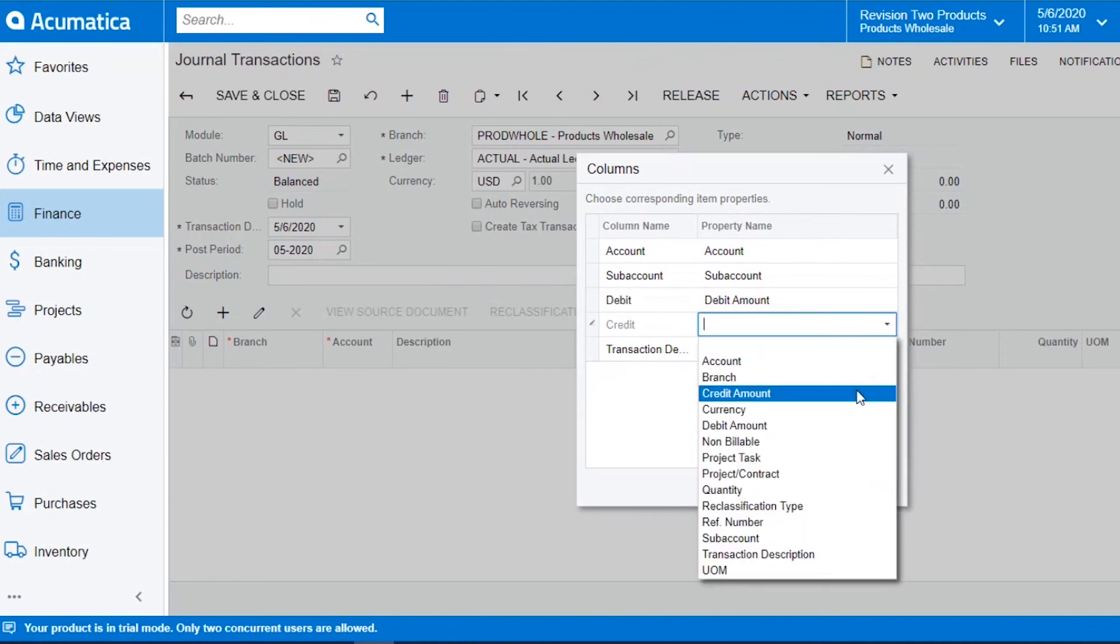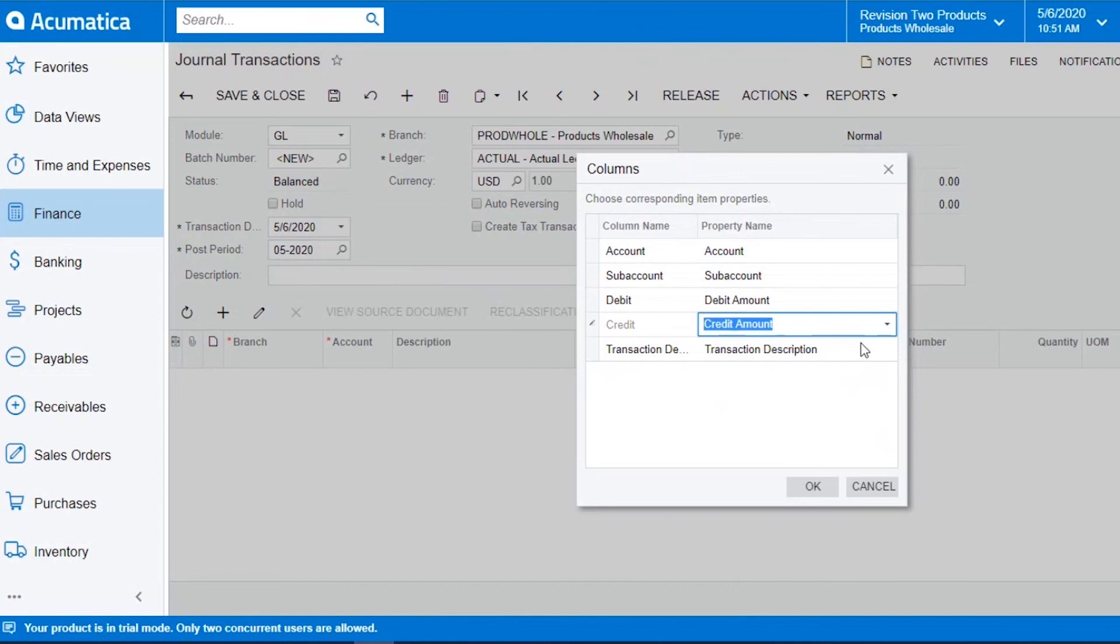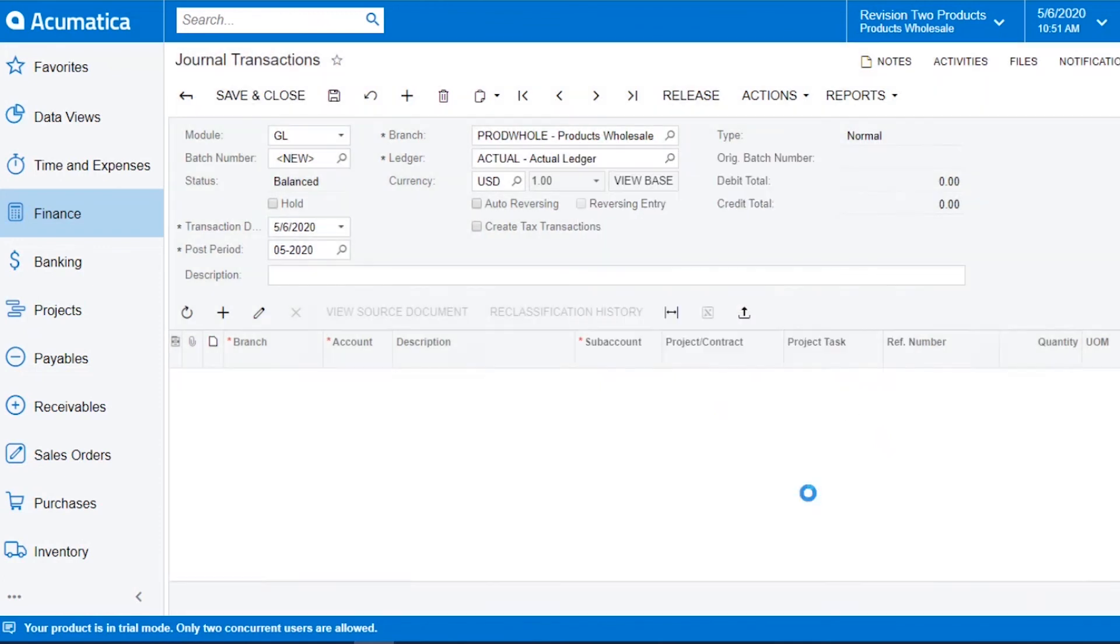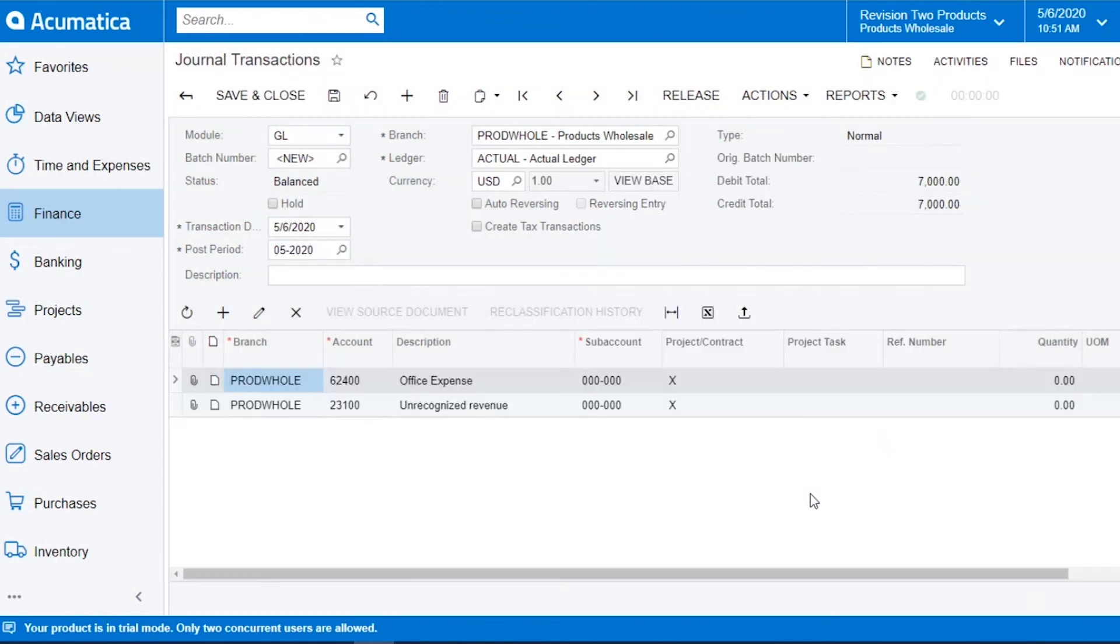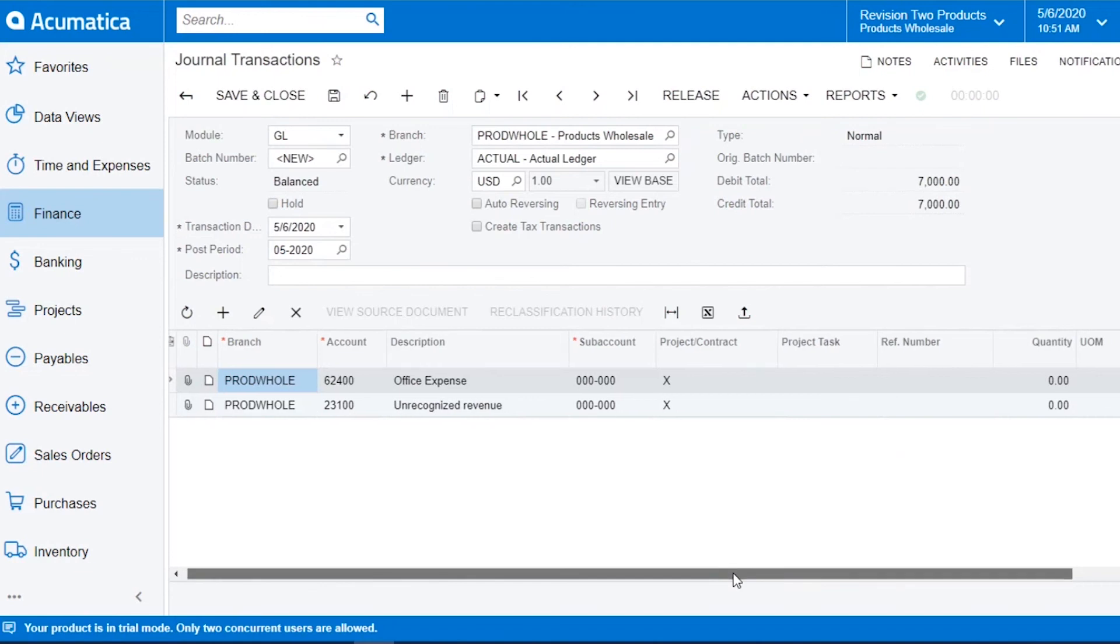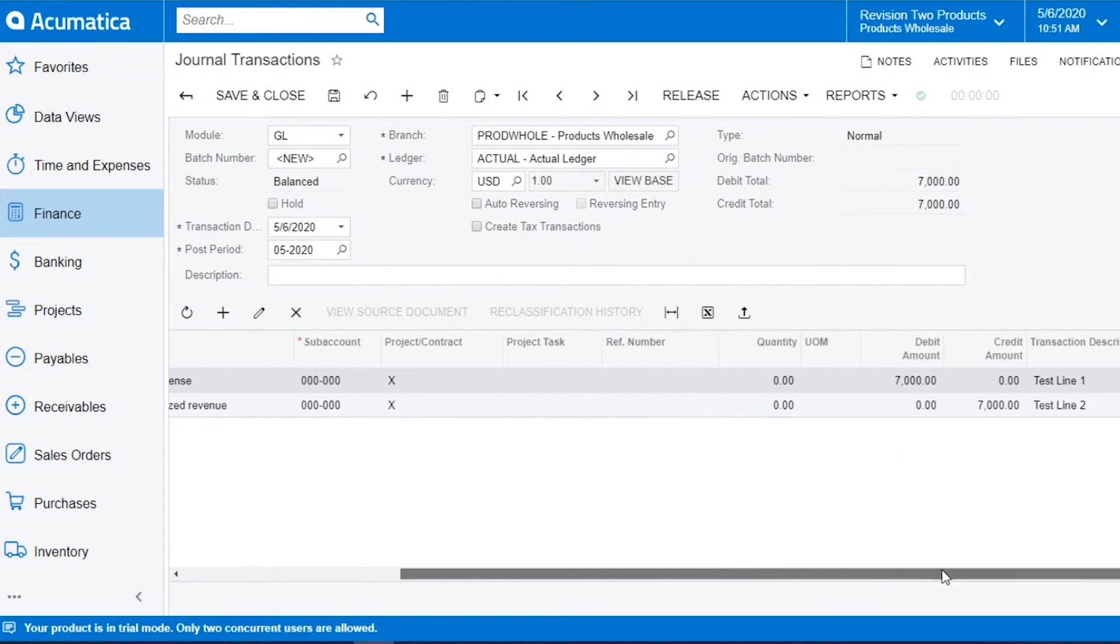Same with credit. I'm going to place a credit amount and then hit OK and my data has loaded into Acumatica.